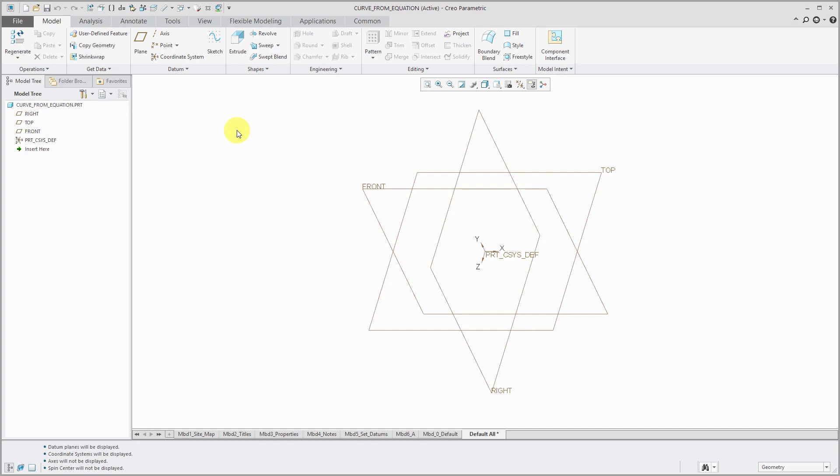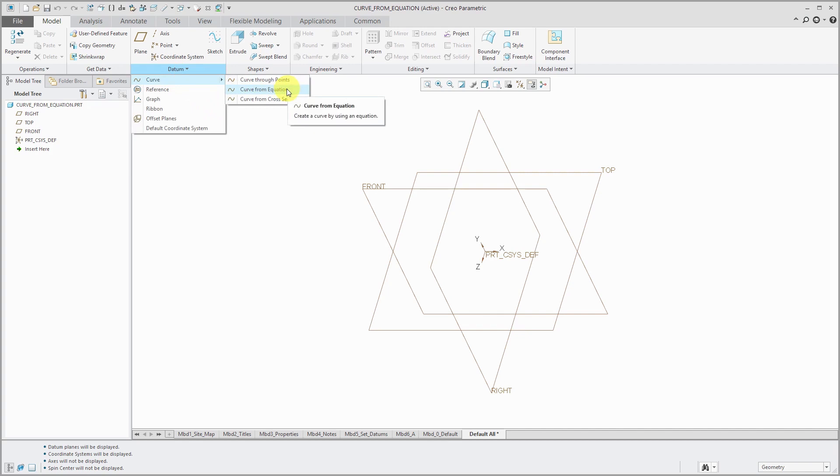In this video, we'll take a look at creating a datum curve using the curve from equation method. Also, I'm a bit of a math nerd. I write for PTC's MathCAD blog. Please check it out if you get a chance.